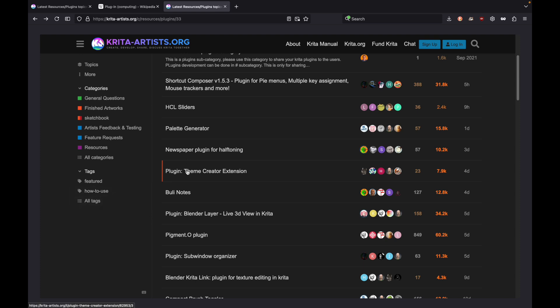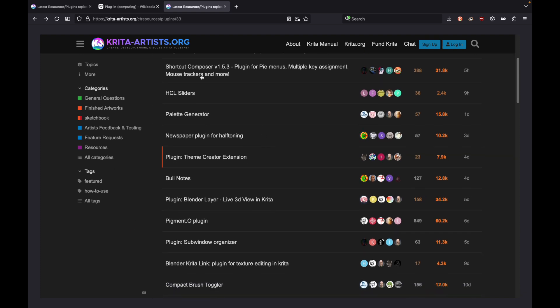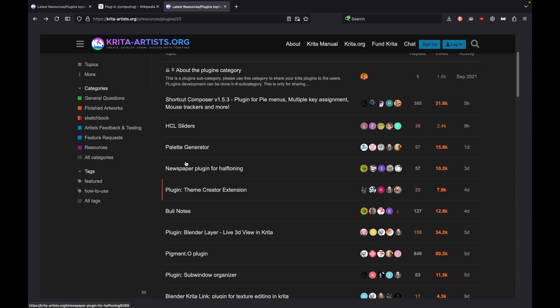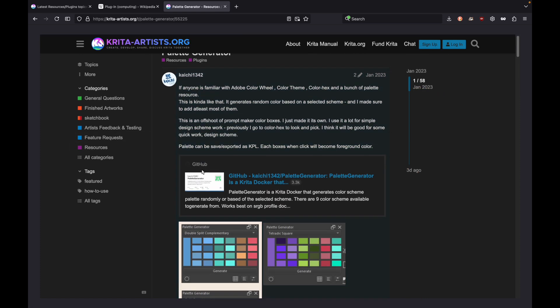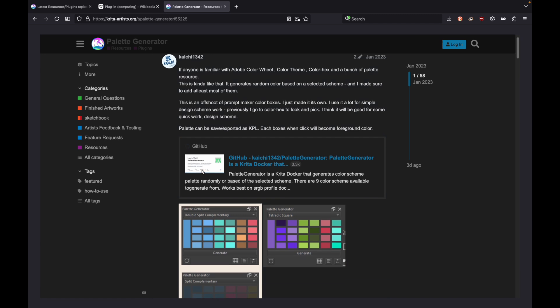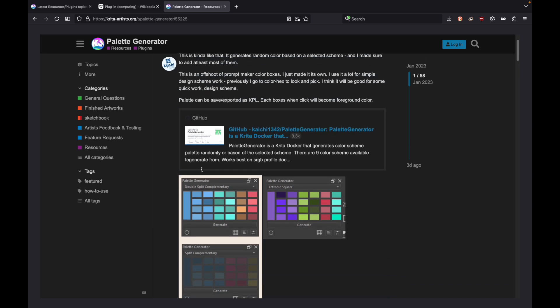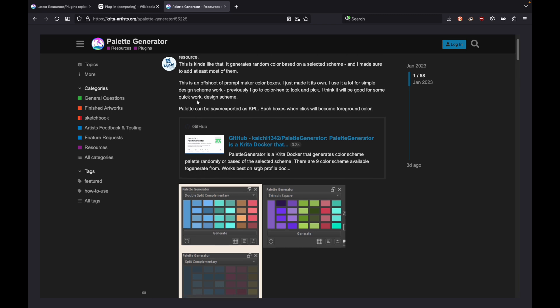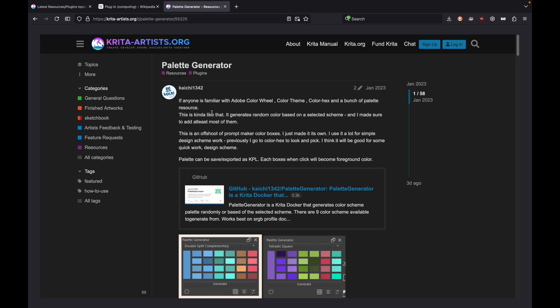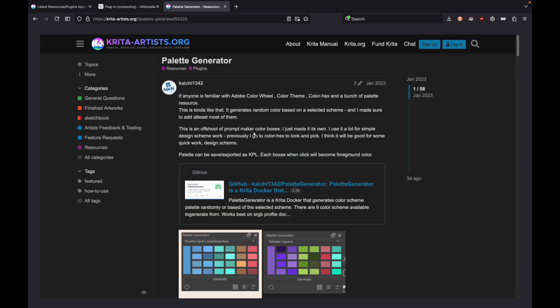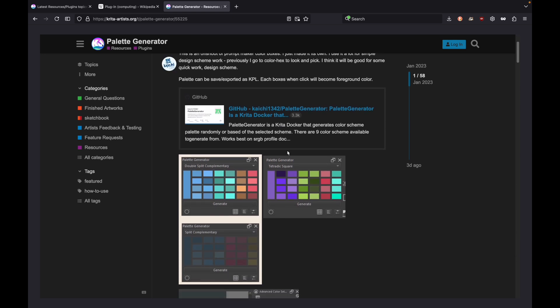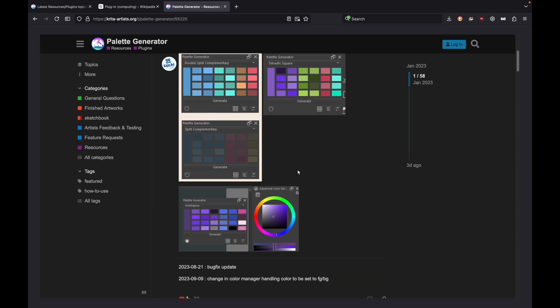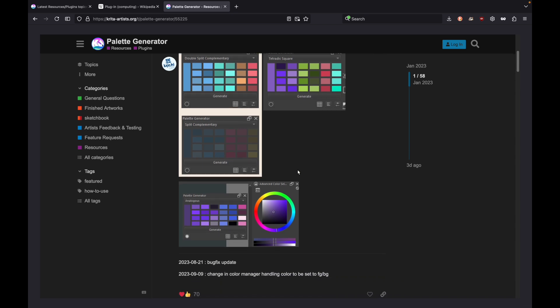So here's some really cool ones. They all do neat and different things. You'll find a ton at krita-artists.org. For example, there's palette generator, which is the one we're going to actually install. This one's really cool. If anyone is familiar with Adobe color wheel or color theme, this generates random colors based on a selected scheme.